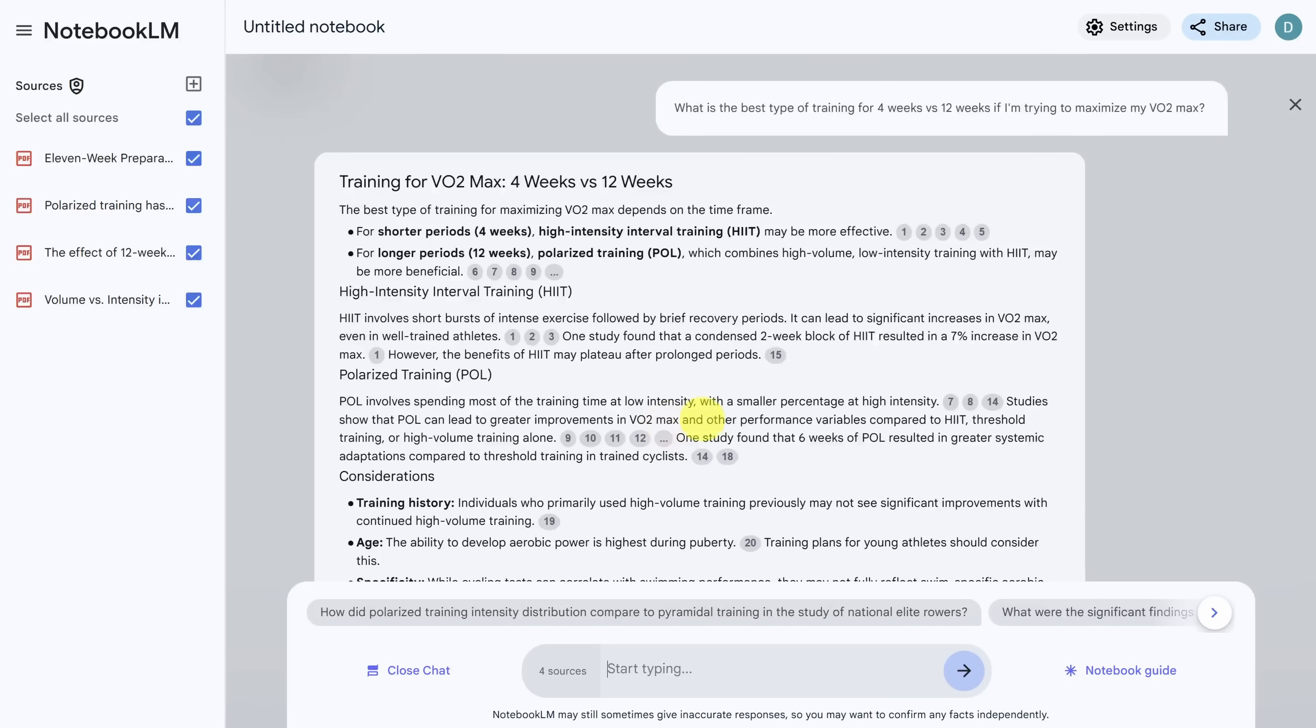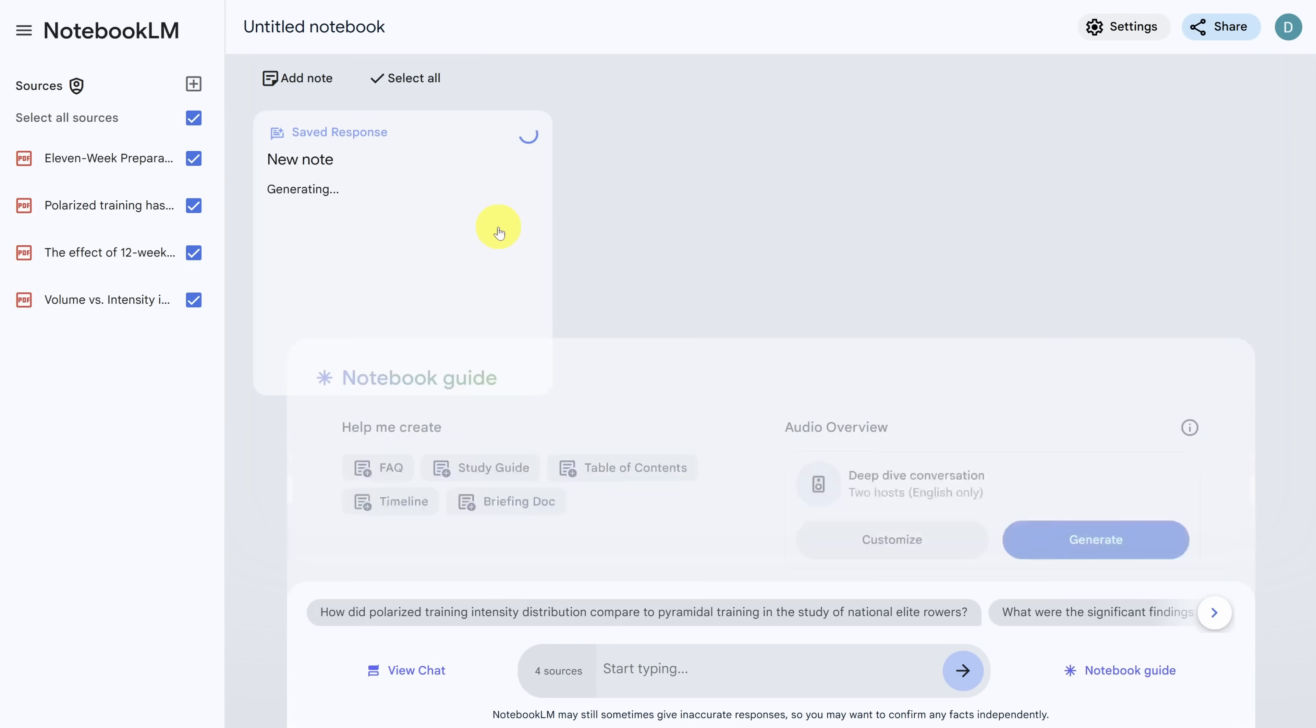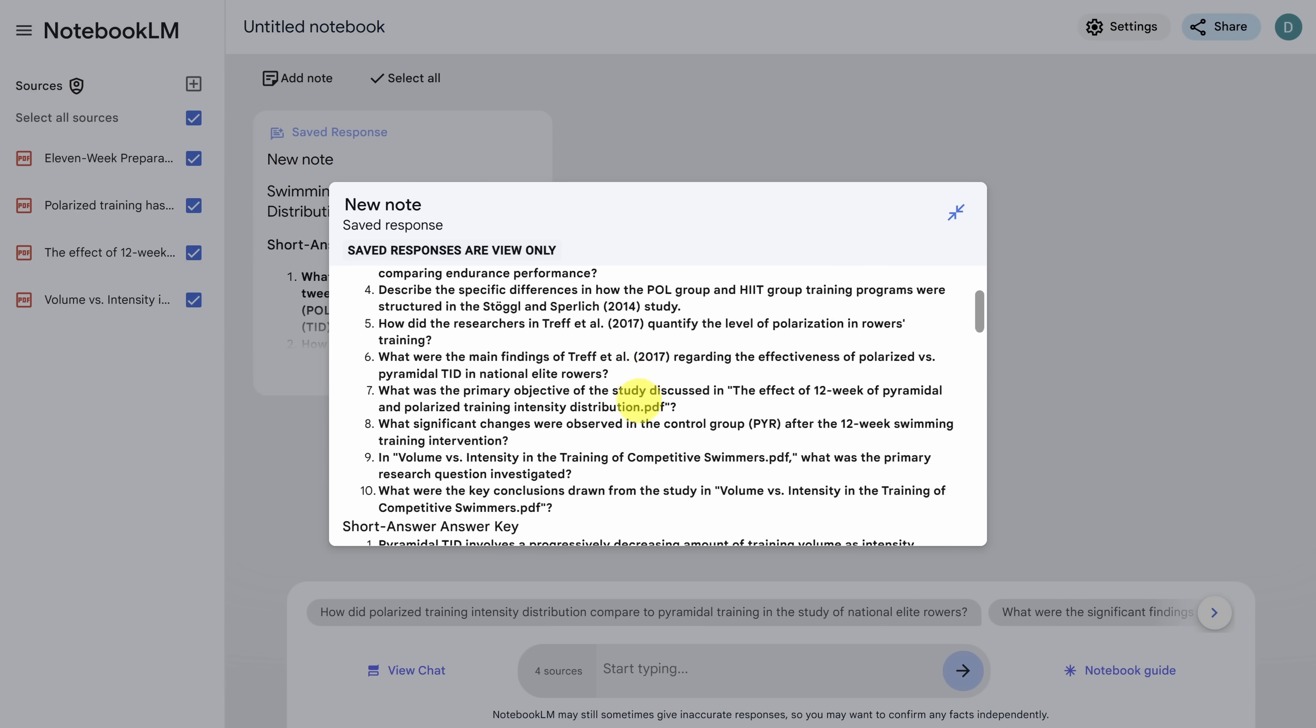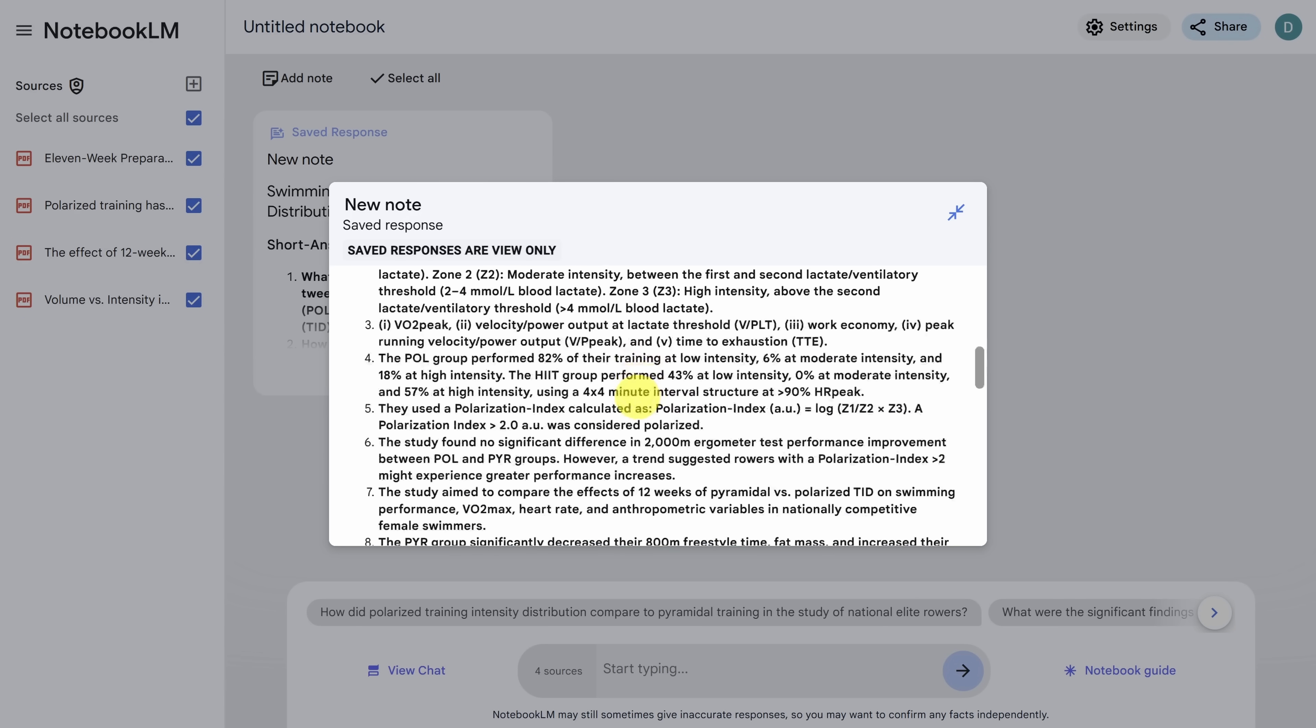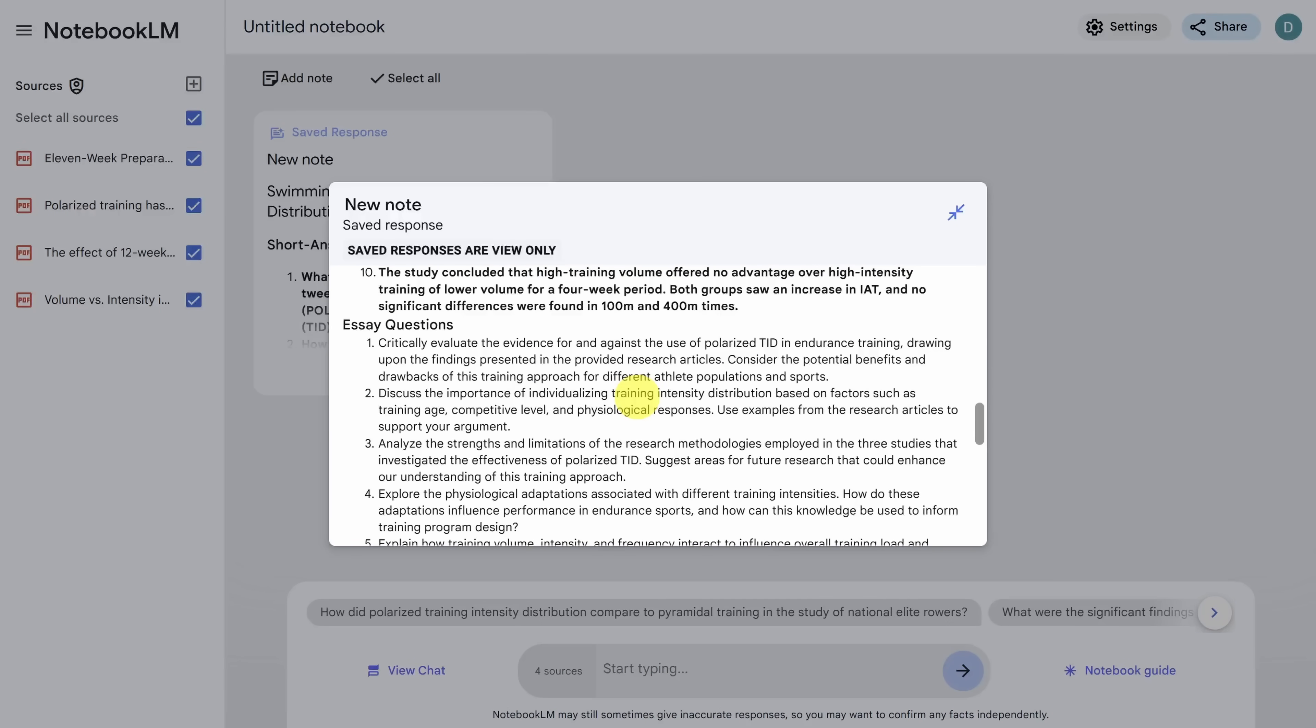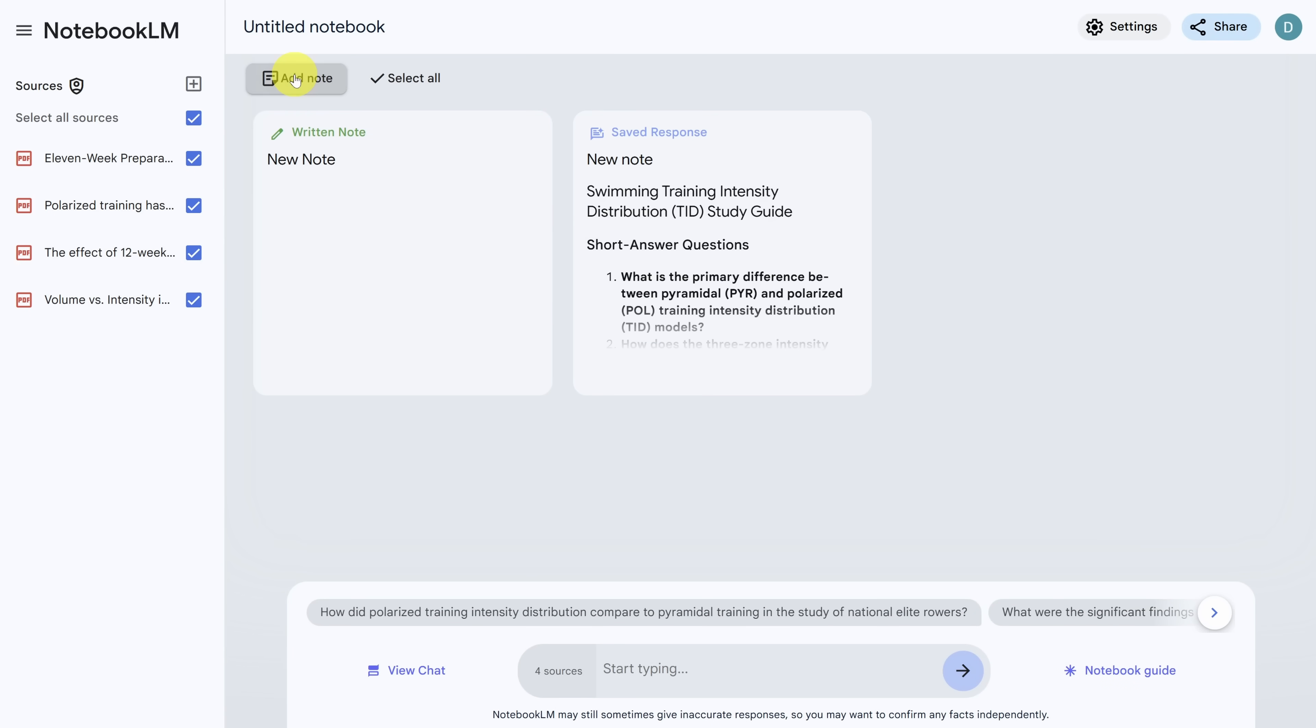Let's take a look at another Notebook LM feature by clicking on the notebook guide. Let's say you needed to study and learn this material. Click on the study guide button in the top left. Notebook LM gives you several questions you can use to test your understanding of the material, as well as an answer key. You can close this note by clicking outside of it. You can save your own notes to this pane by clicking on the add note button.